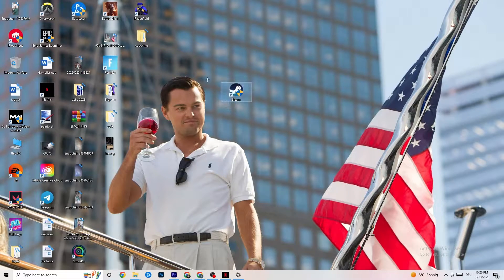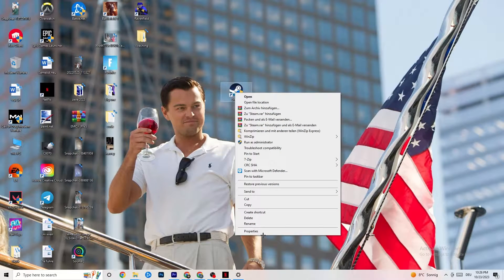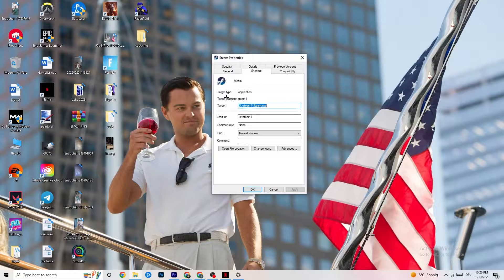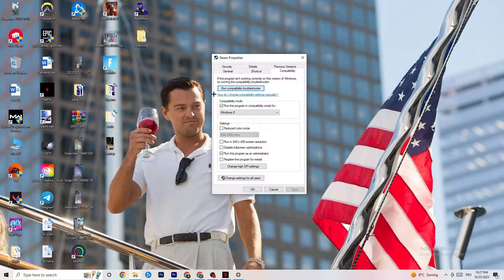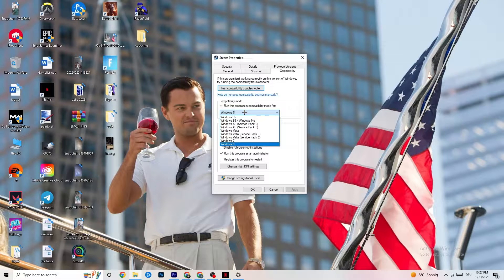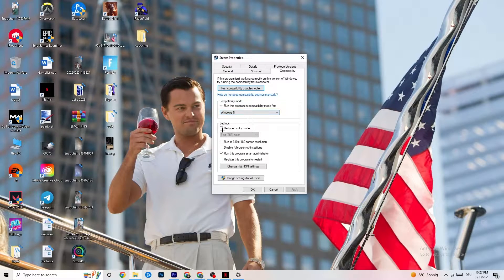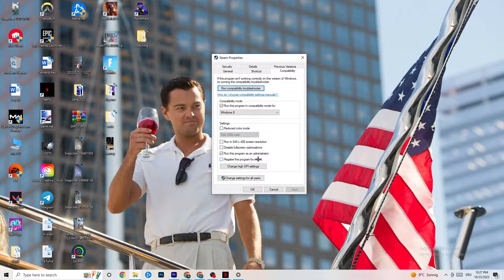Right-click your launcher shortcut, go to Properties at the bottom, and click the Compatibility tab. Enable compatibility mode and set it to the latest version of Windows available — for me it's Windows 8, but it could be Windows 10 or 11. Disable 'Reduce color mode,' disable 'Run in 640x480 screen resolution,' enable 'Disable full screen optimizations,' enable 'Run this program as an administrator,' and disable 'Register this program for restart.' Hit Apply and OK.